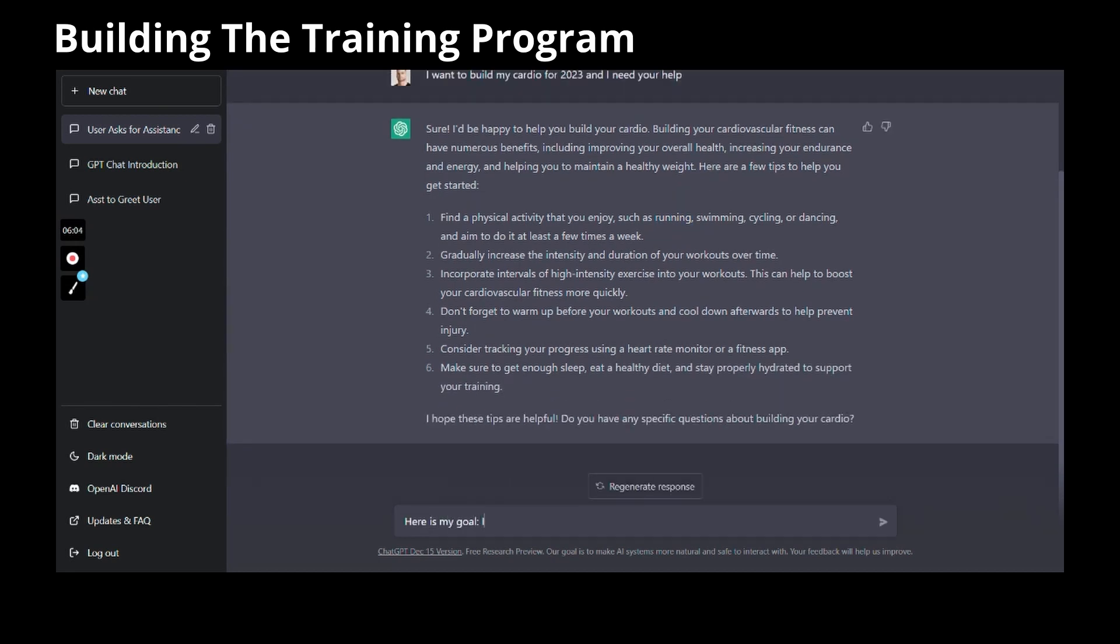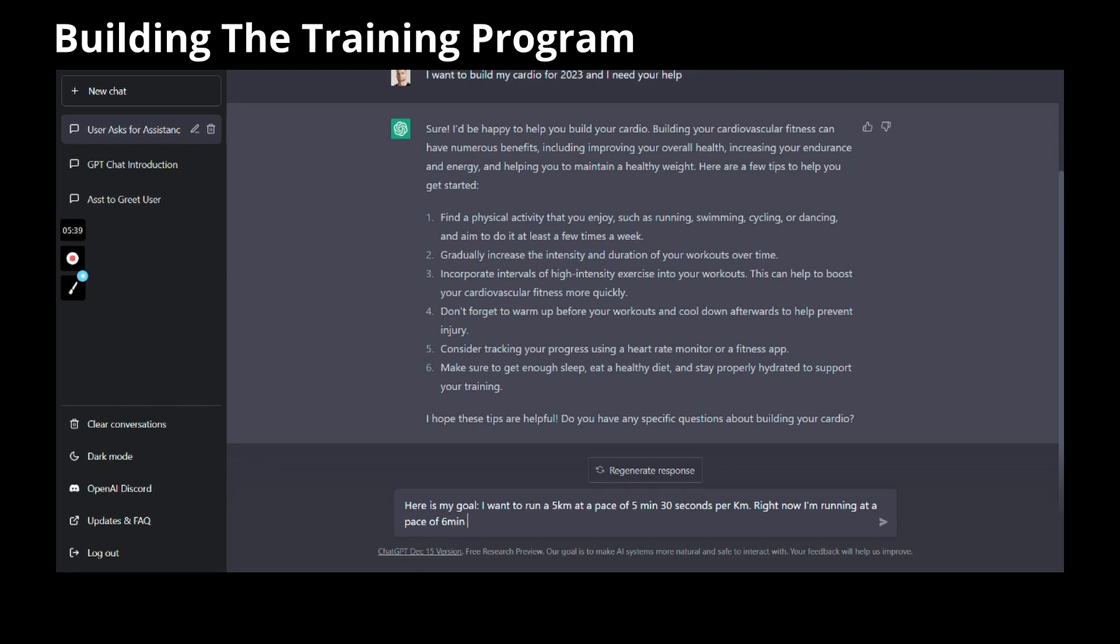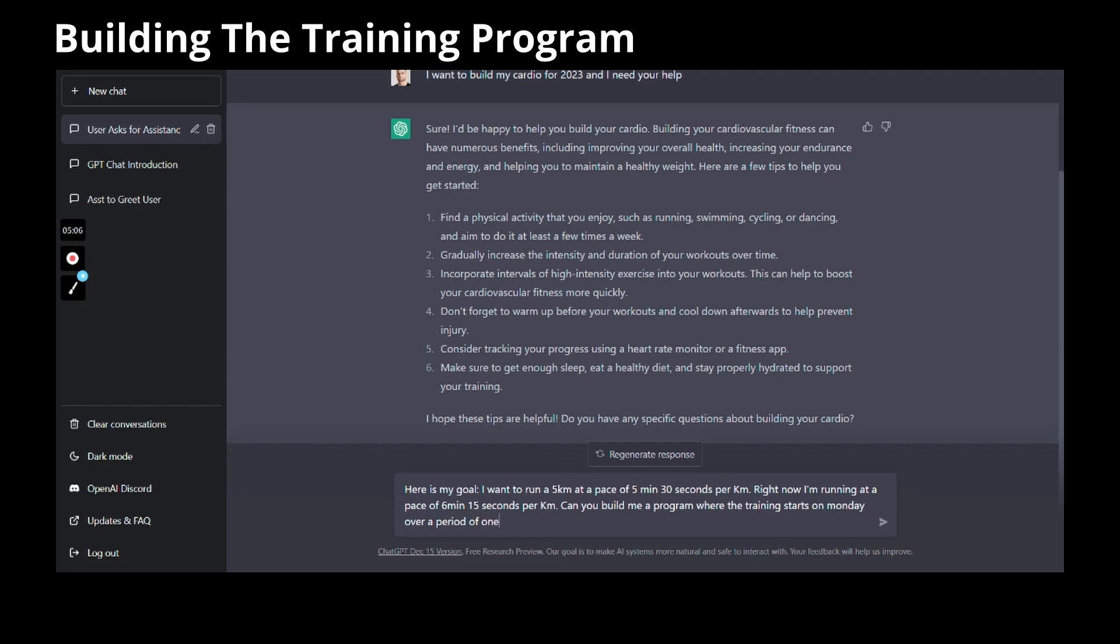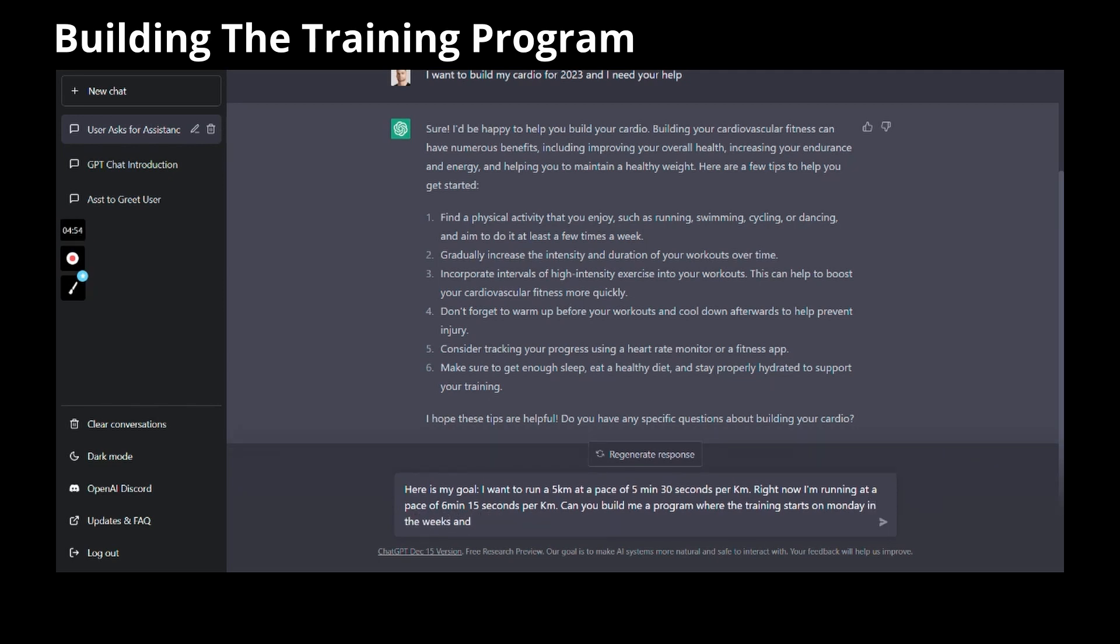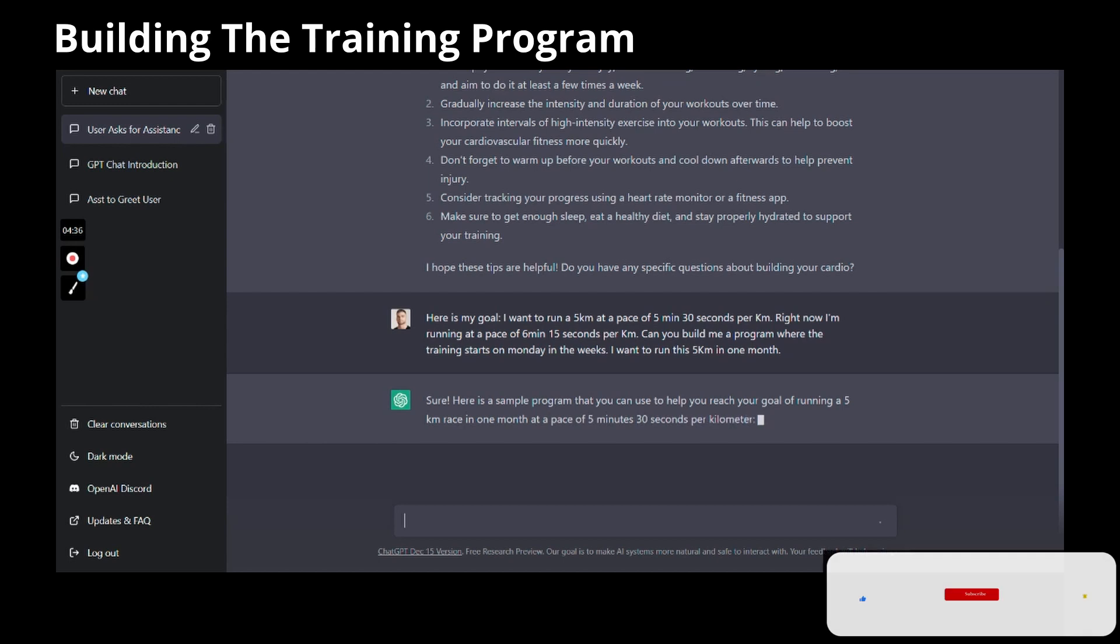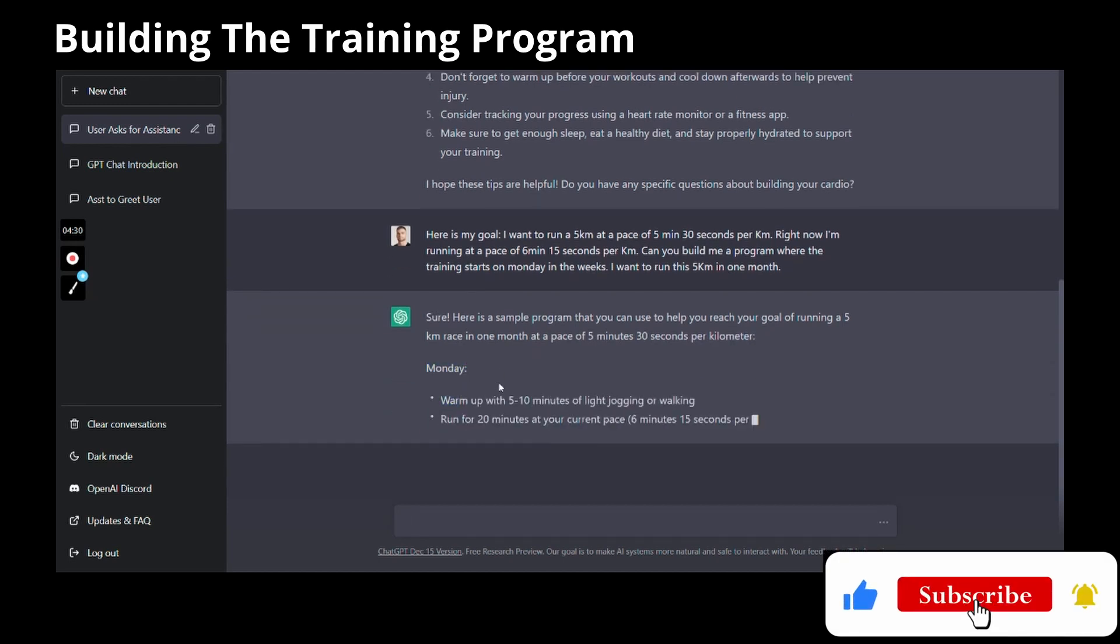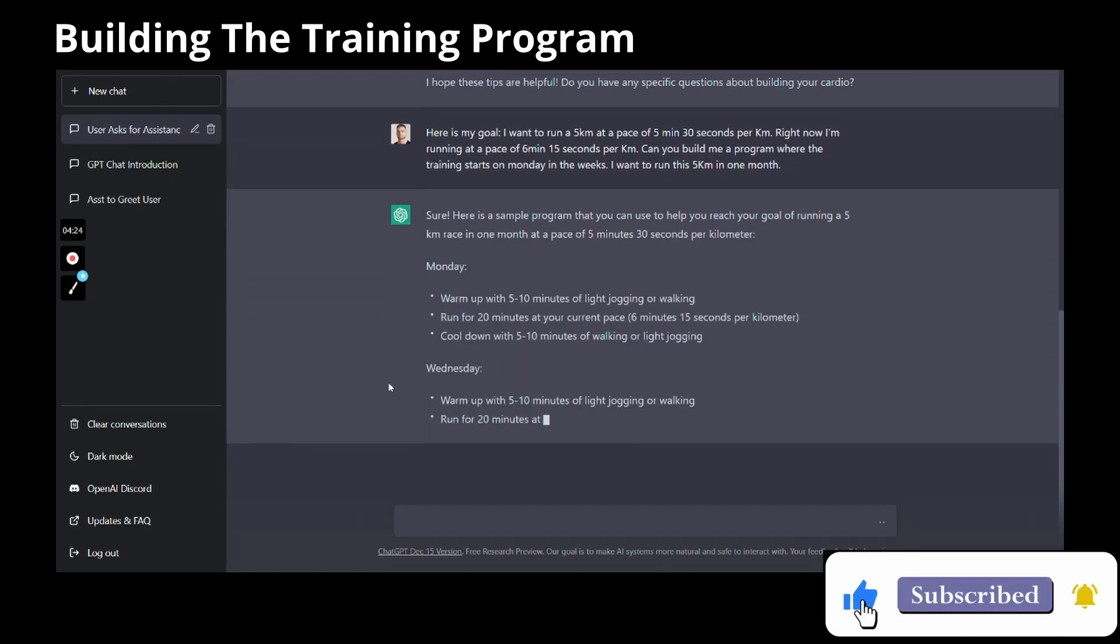Since I was being general, the chat gave me an outline, but here I wanted a real cardio program that I could follow, so I went into the specifics. I told the chat that my goal was to run 5 kilometers at a speed of 5 minutes and 30 seconds per kilometer. I also said that right now I'm currently running 6 minutes 15 seconds per kilometer. I asked the chat to build me a program where the training starts on Monday during the weeks, and I want to run this 5 kilometers at the 5 minutes and 30 seconds pace in one month.